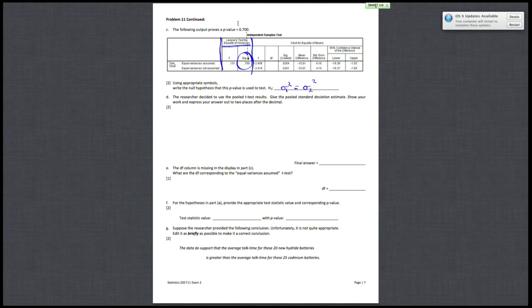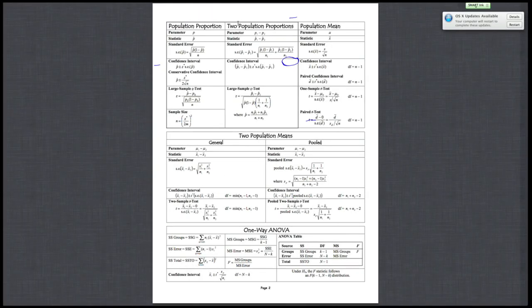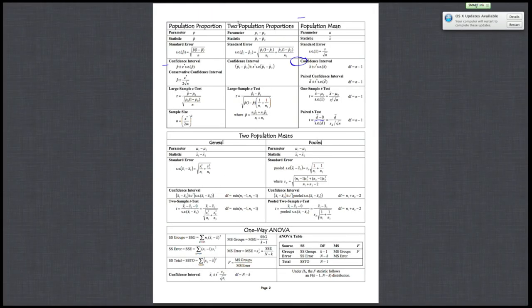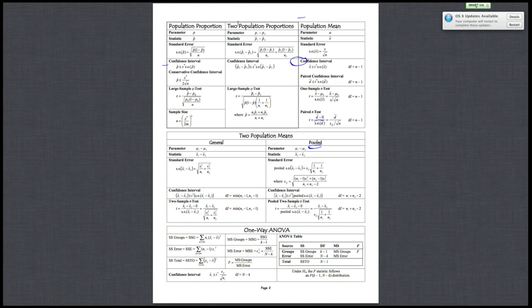So for here, since the researcher is using the pooled version, you just want to use this formula.